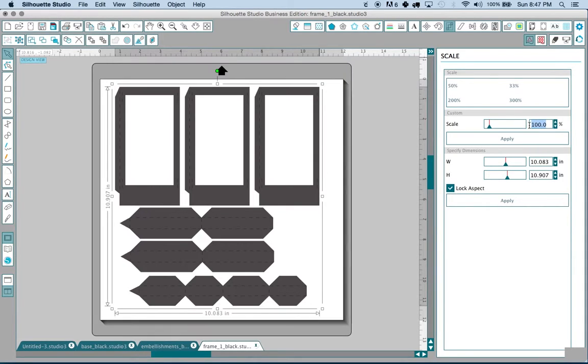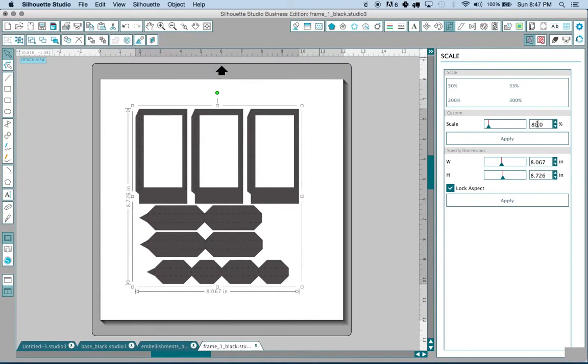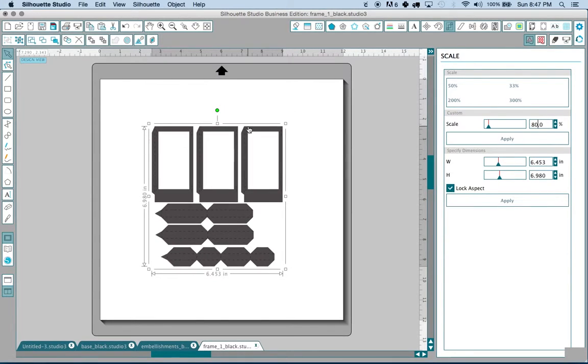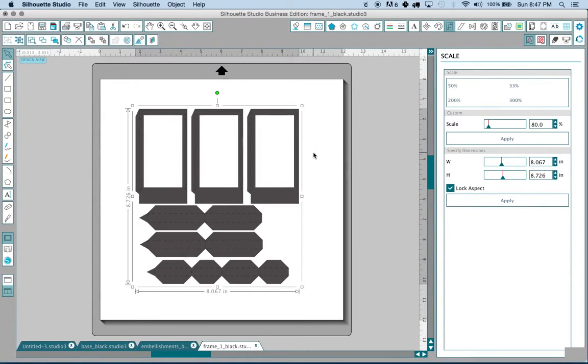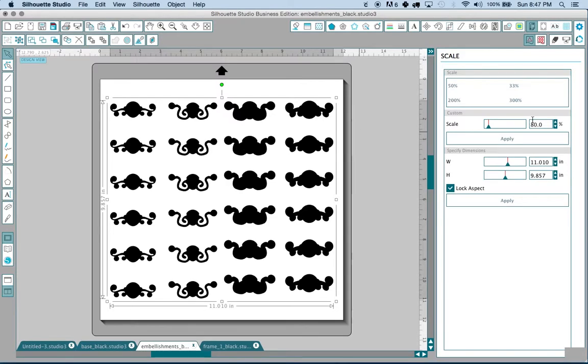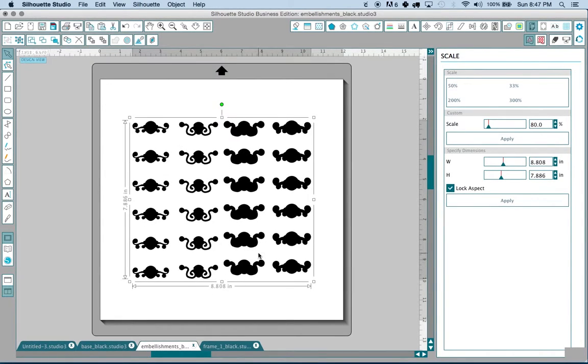So let's say that we want to only make this at 80% of its size. So we're going to type in 80% and hit apply. You don't want to do 80% twice you only want to do it once. And then basically you repeat that same percentage for all of the other files.